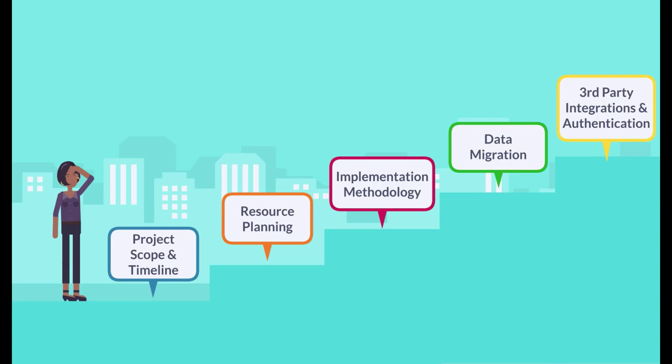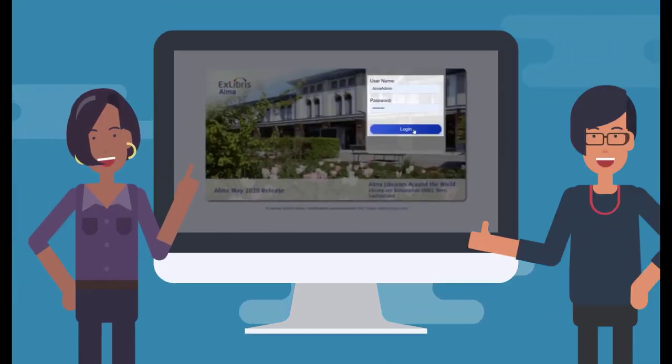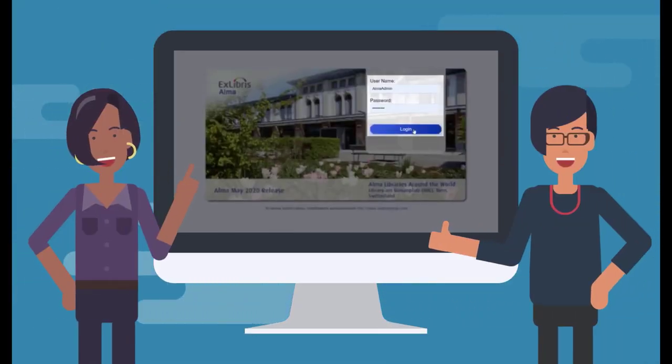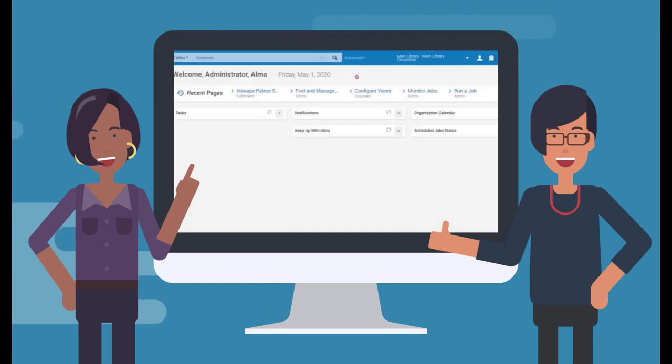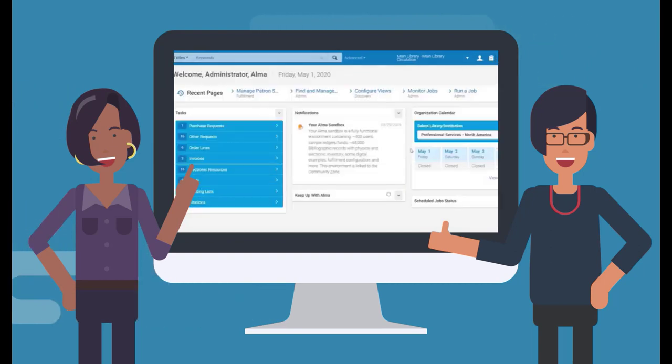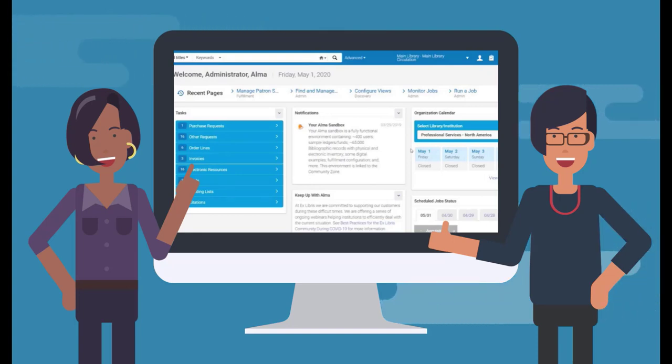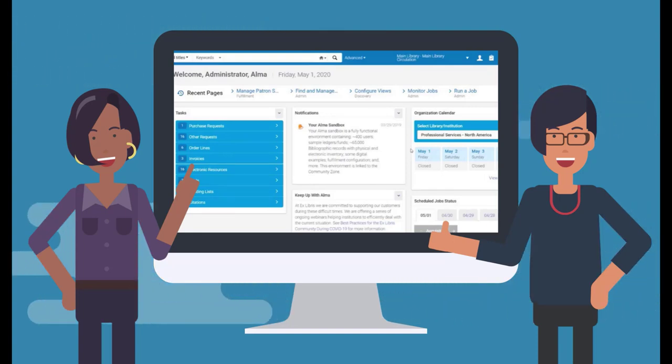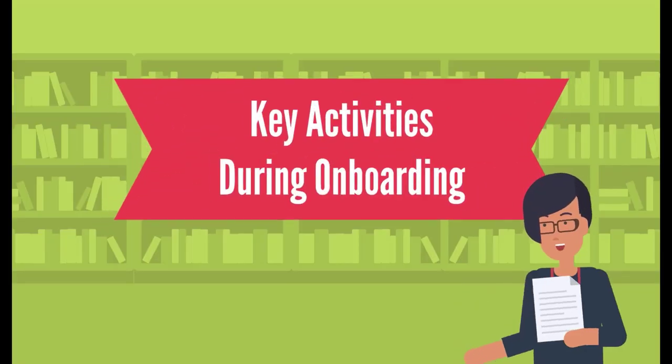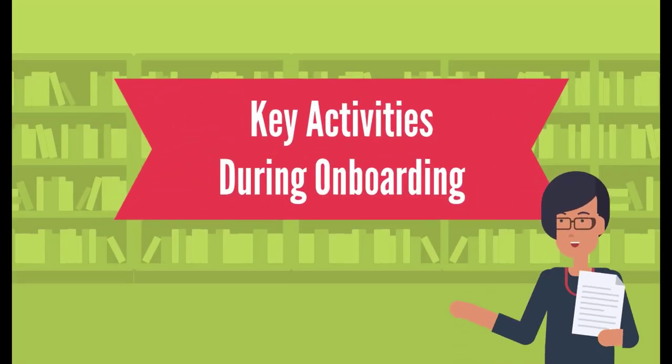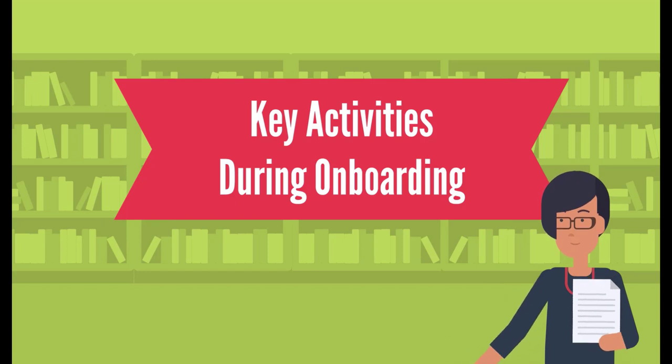As part of the onboarding phase, you'll get access to your sandbox environment and go through the Getting to Know Alma video series, which provides a basic grounding in Alma concepts and vocabulary, as well as hands-on exercises for you to try out in your sandbox. There are some things you can do during onboarding to help make the most out of your implementation.